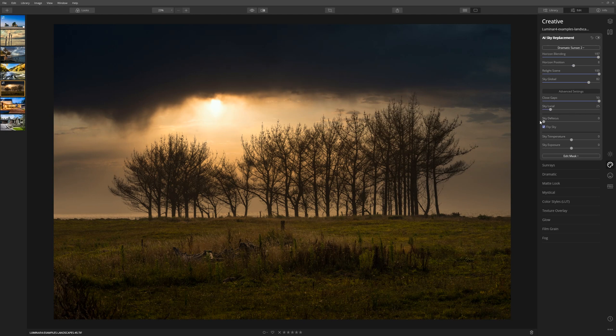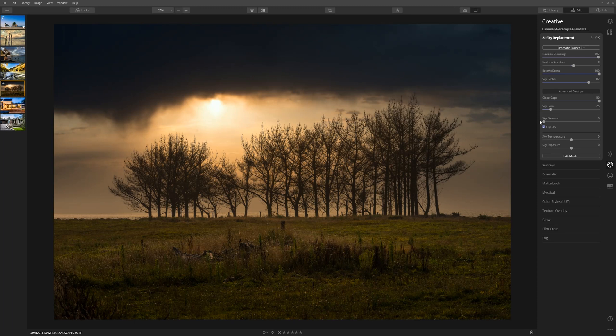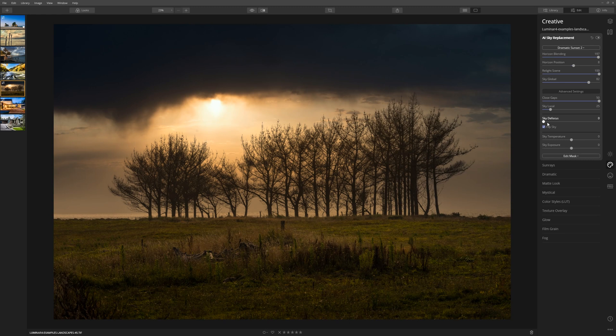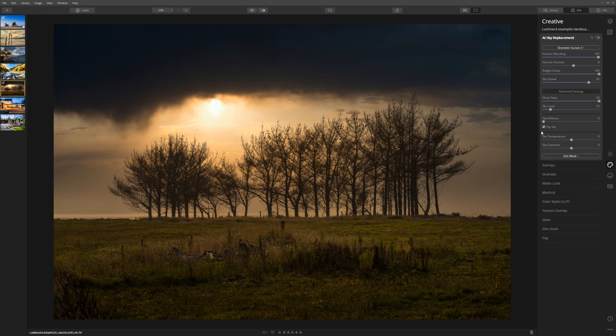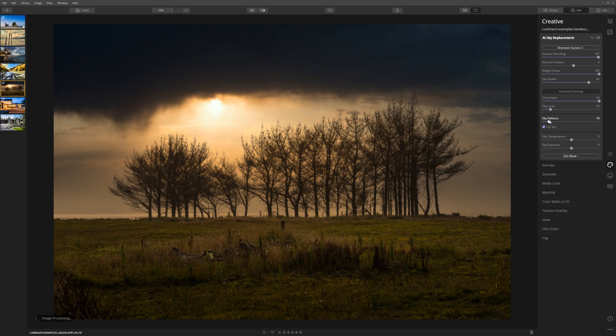If you feel that the sky that you've introduced is too sharp compared to the foreground of the image, what you can actually do is defocus the sky. Let's have a look at how that works. If I take the slider all the way to the right, you can see exactly what that's doing. In this case, we don't need to defocus it that much and often I'll leave that exactly where it is. But if you do need to defocus the sky, that ability is there for you.